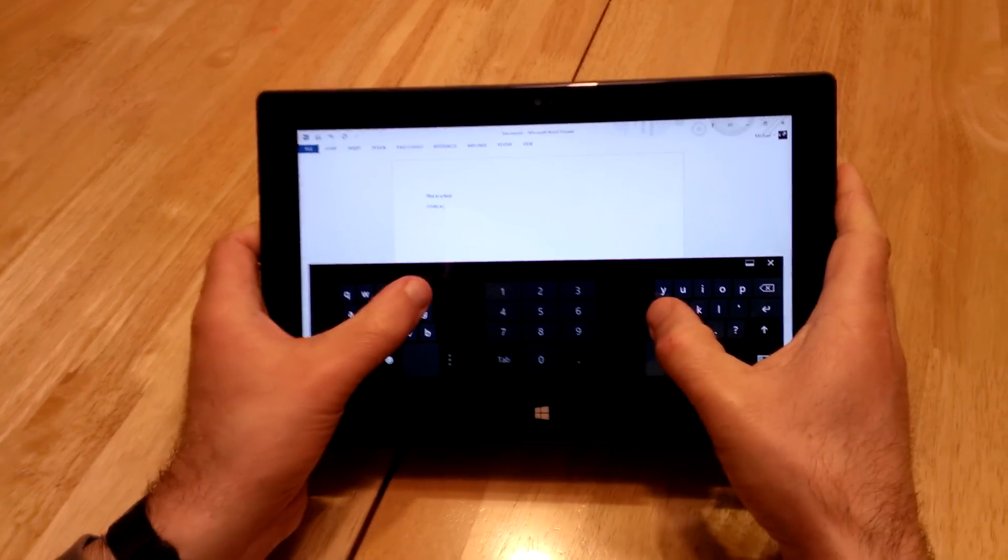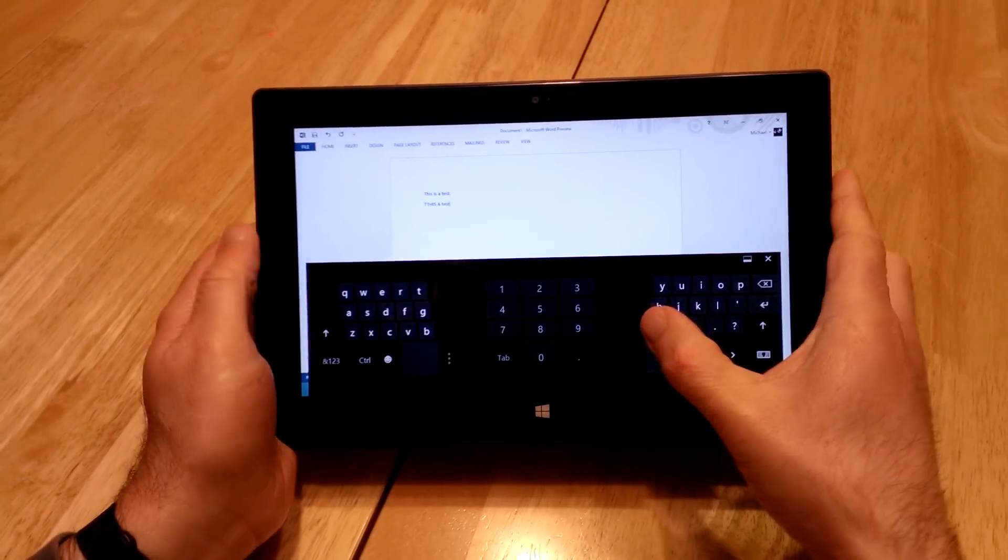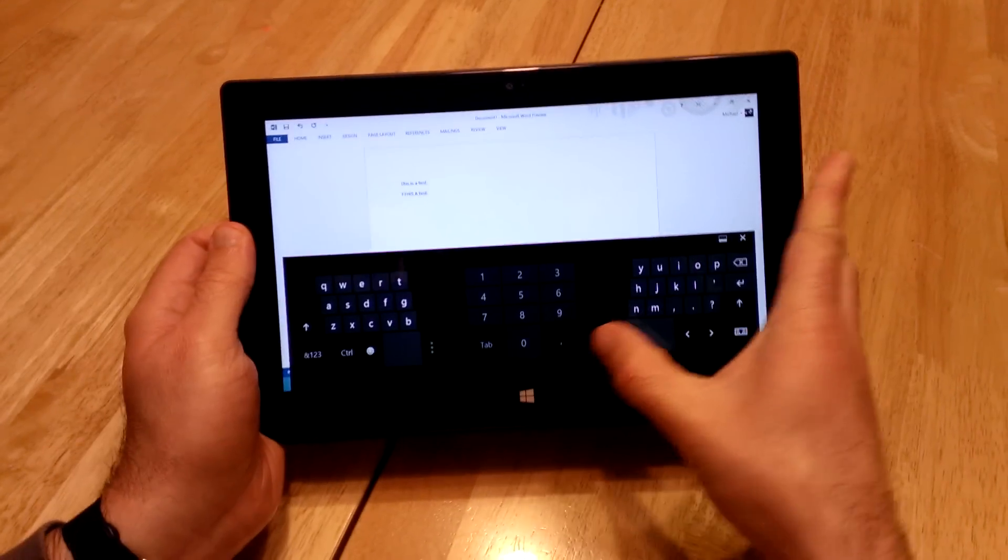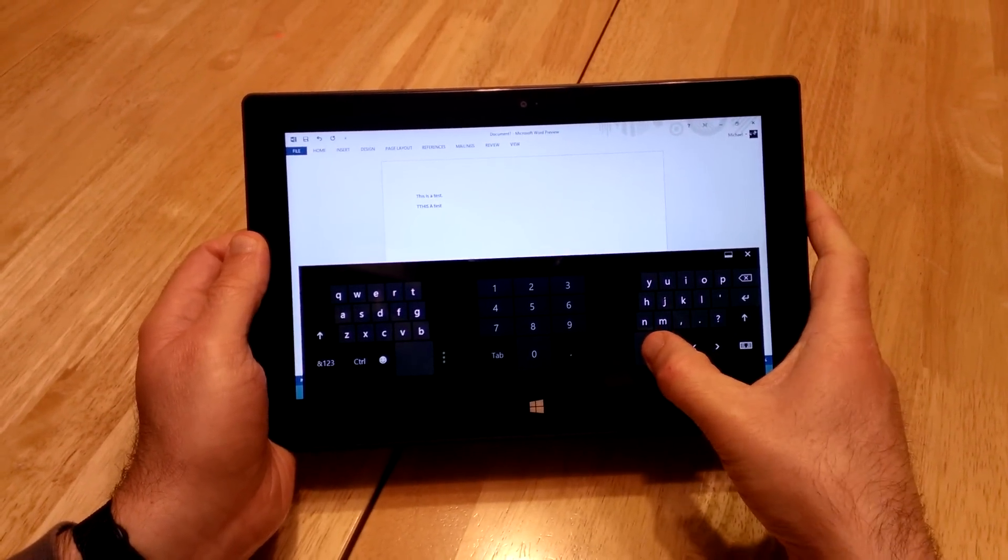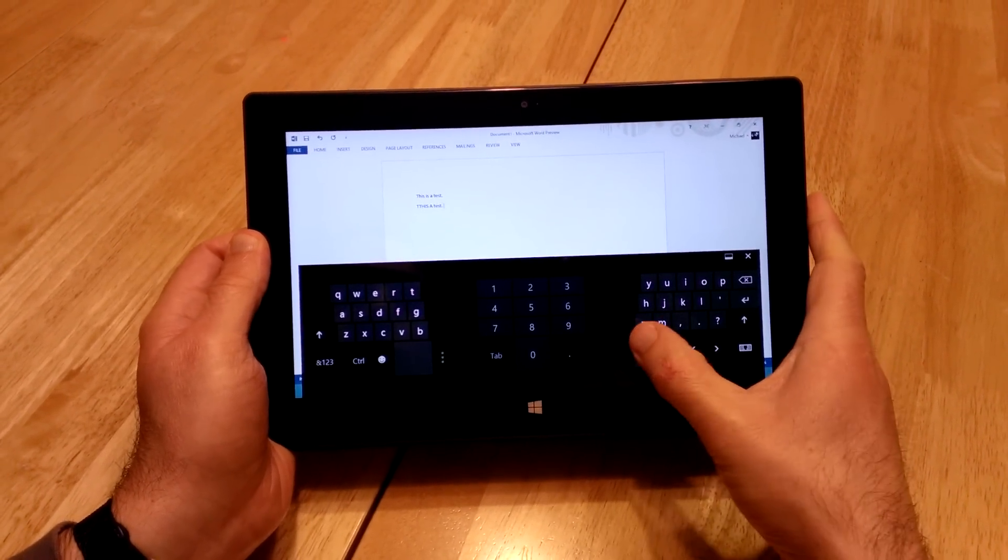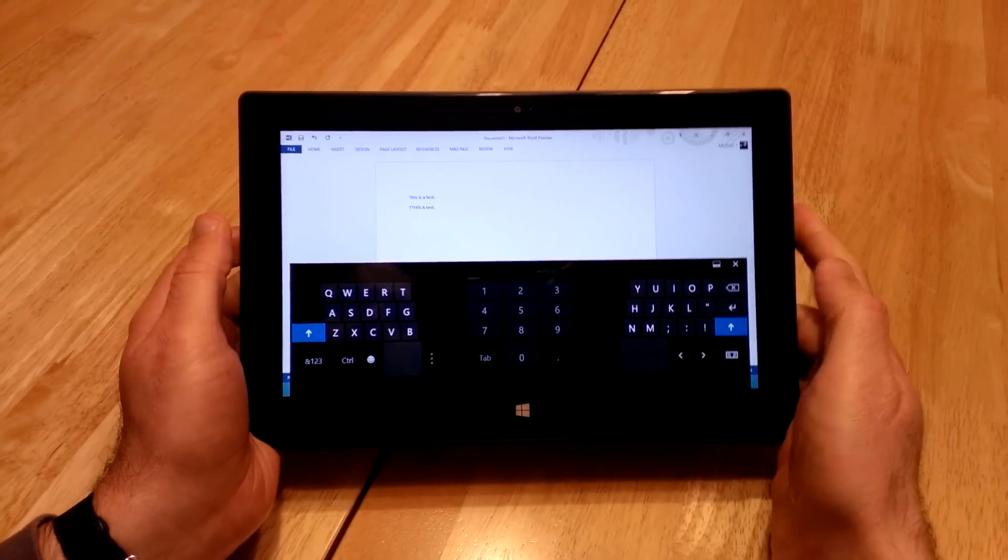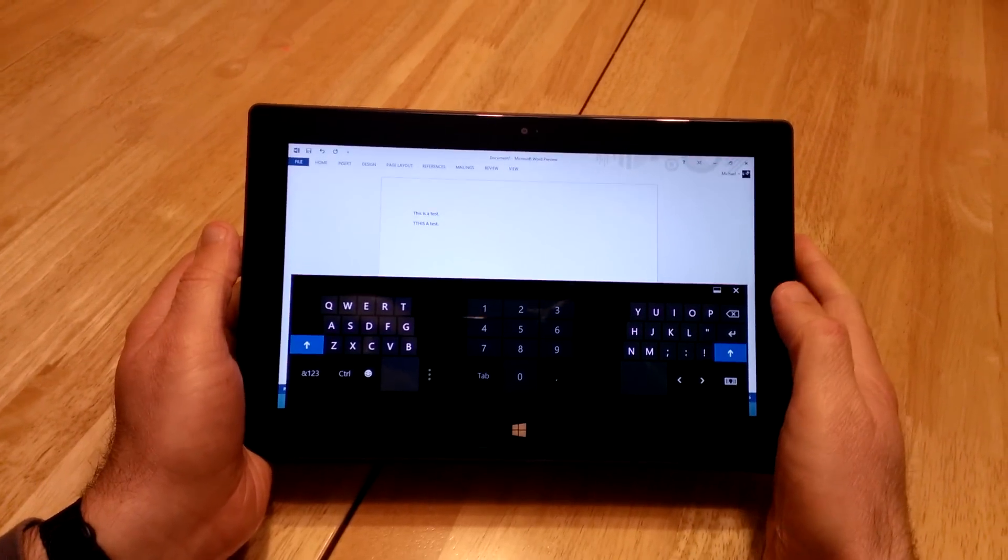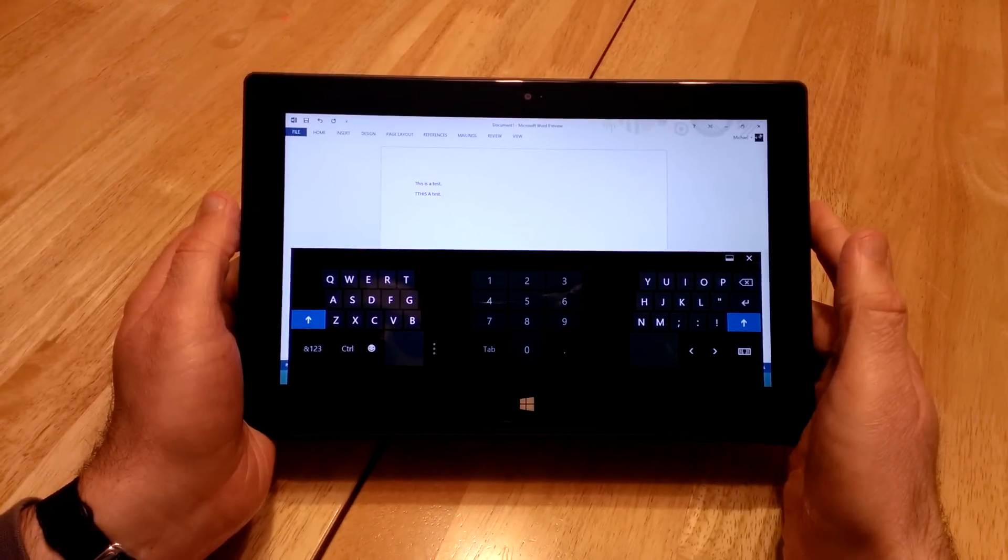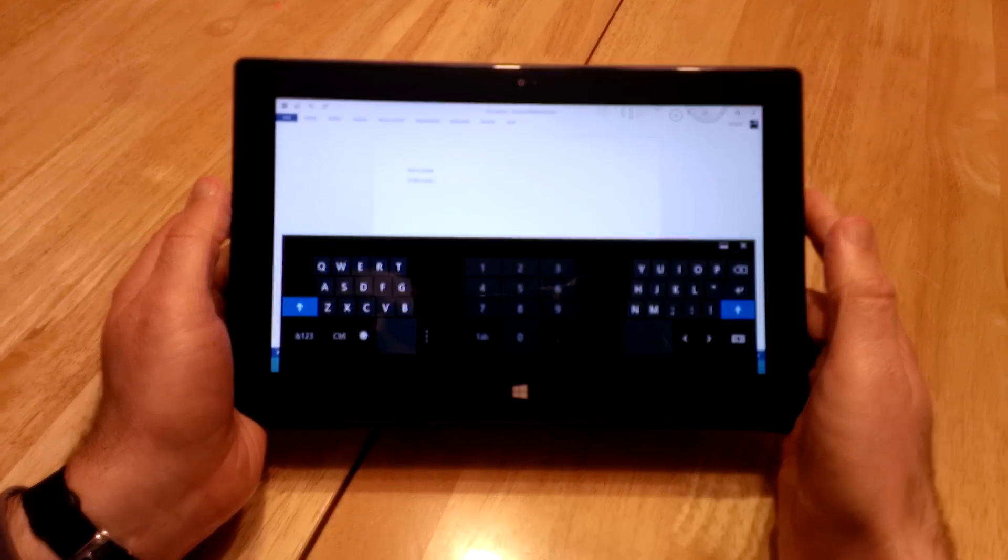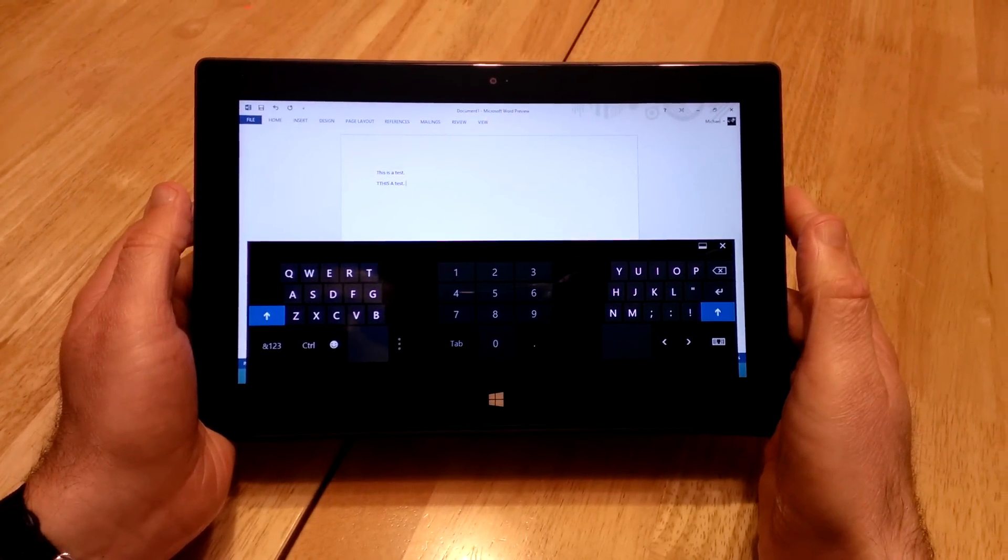Now, another thing, too, that you can do is sometimes it's hard to reach for the period. If you tap on the space bar twice, it puts in the period and a space to go on to the next sentence. So that's another shortcut you can use to sort of quickly get on to the next line.